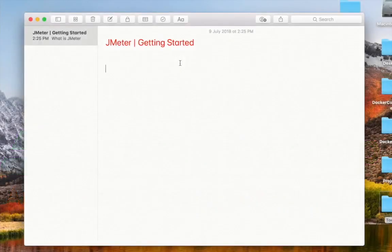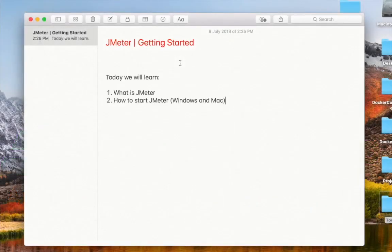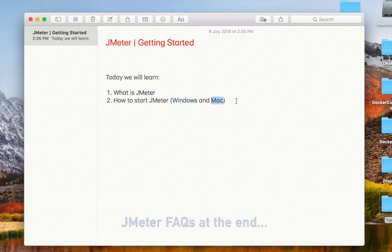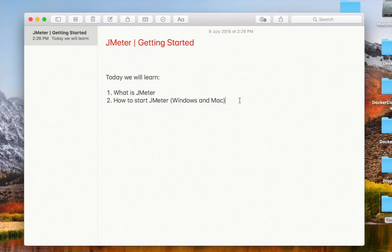Hello and welcome to this session on JMeter. Today we are going to go very basic, step by step. We will learn what is JMeter and we will also see how to start JMeter on Windows and on Mac operating system. This series is going to be very basic and we will go step by step and learn everything about JMeter.